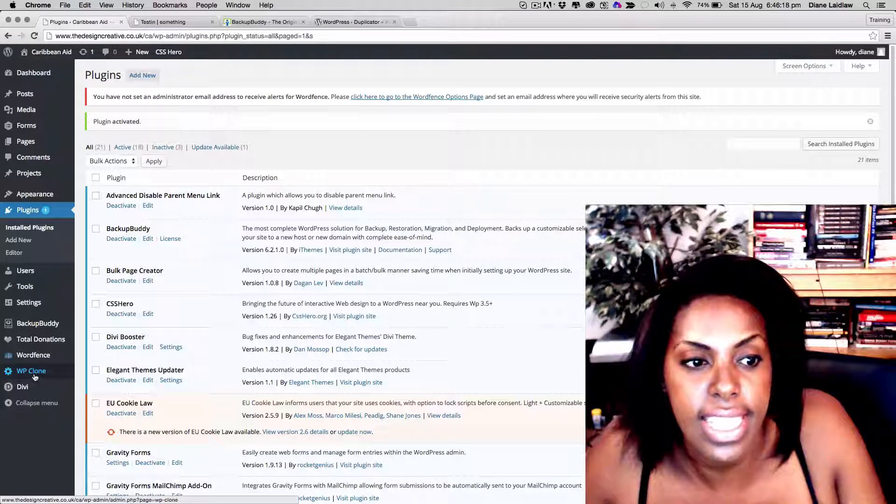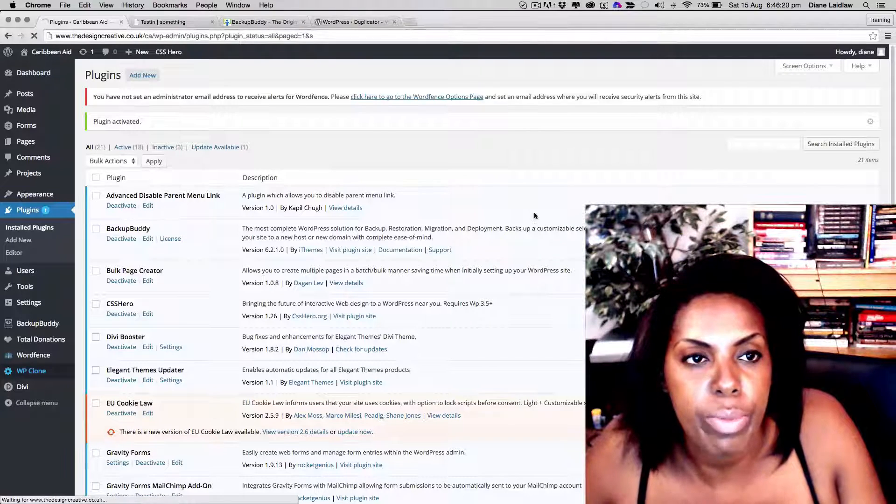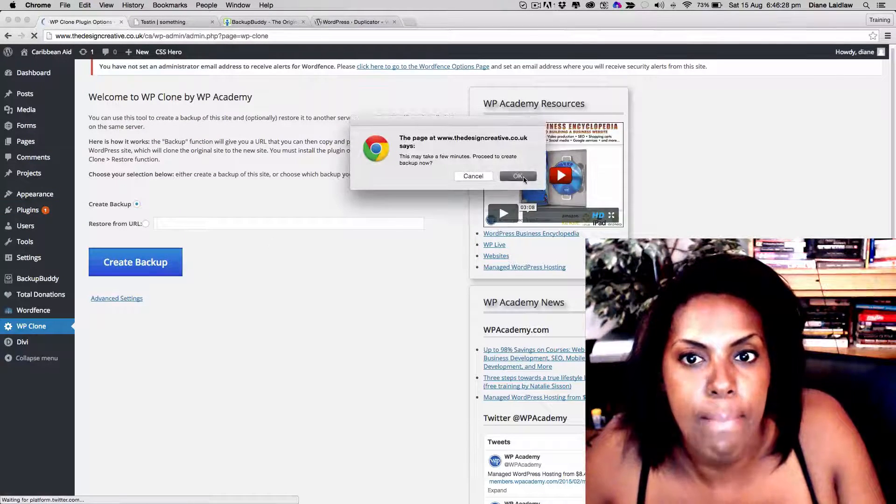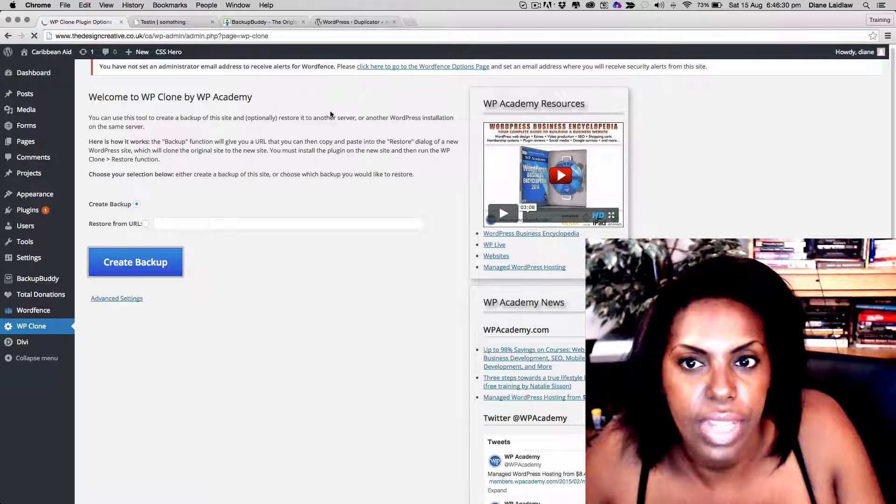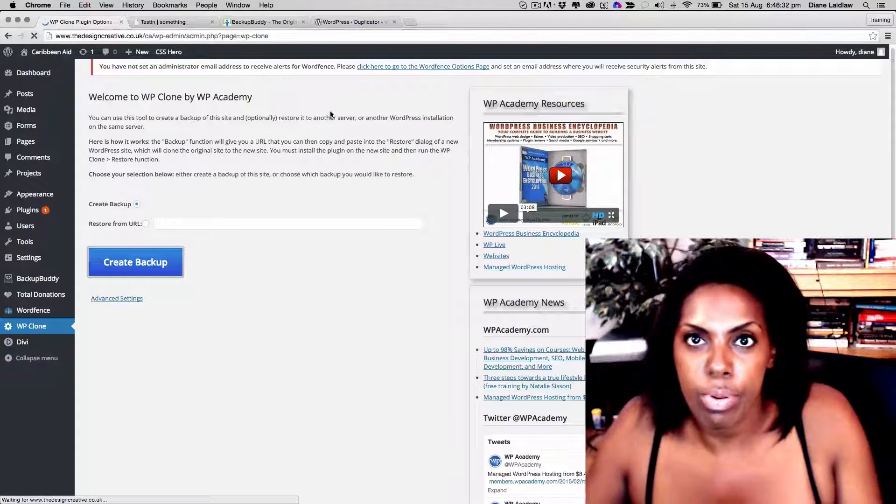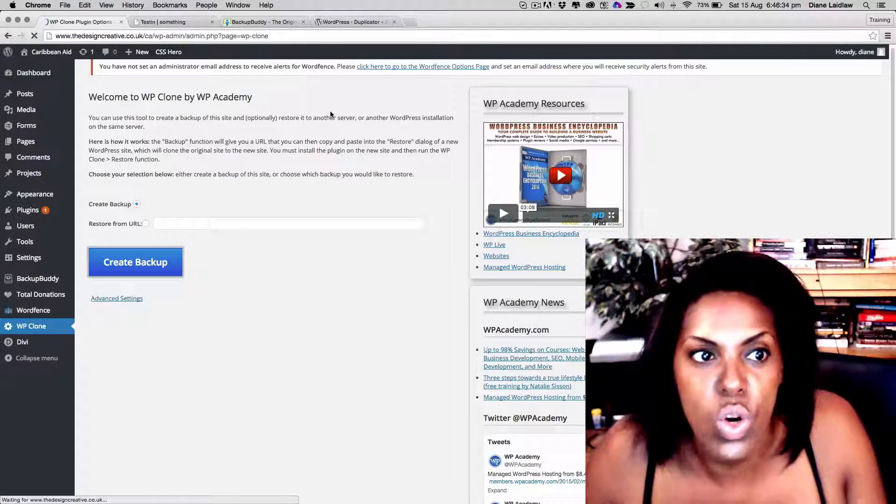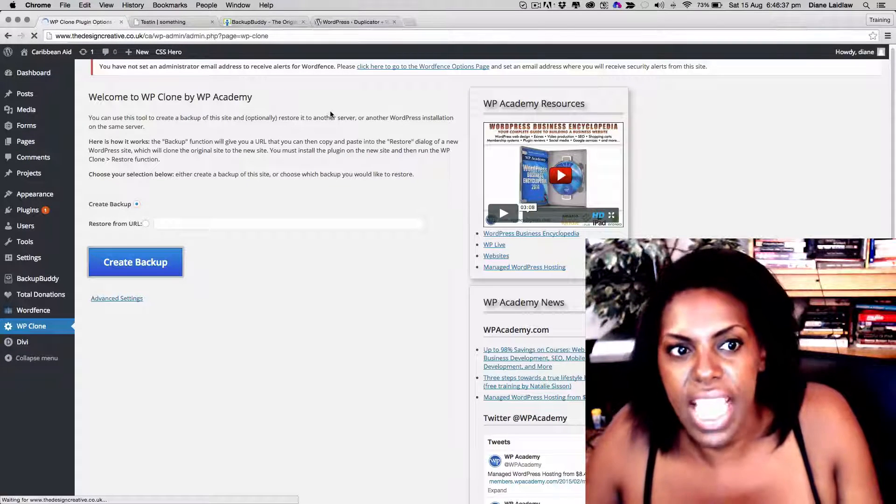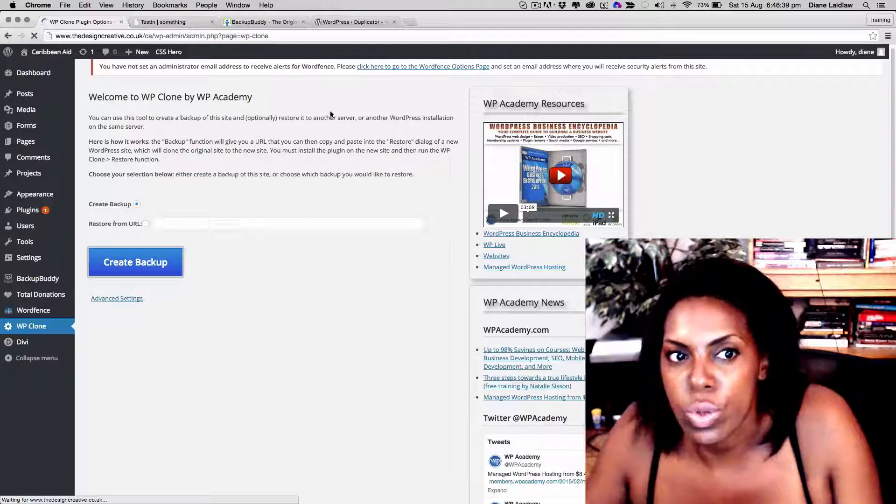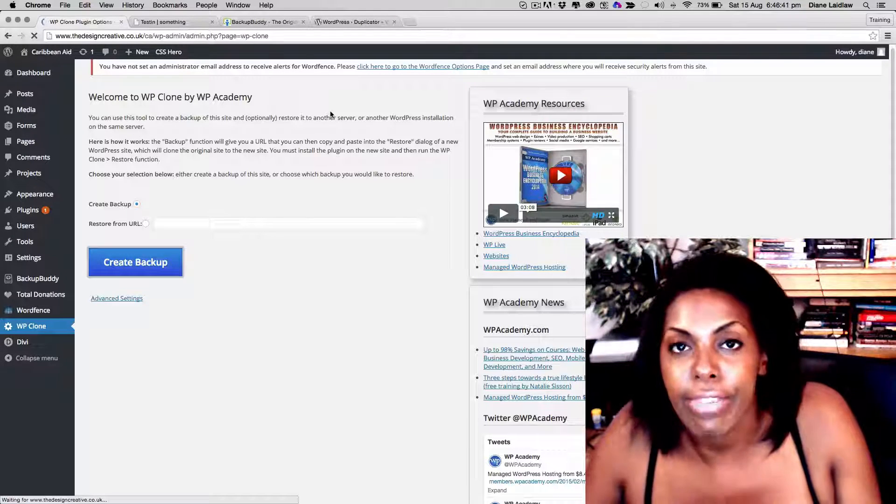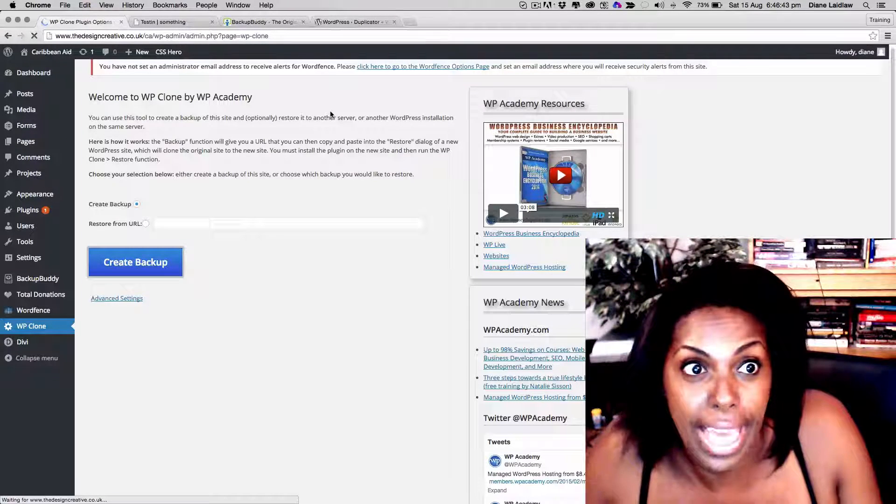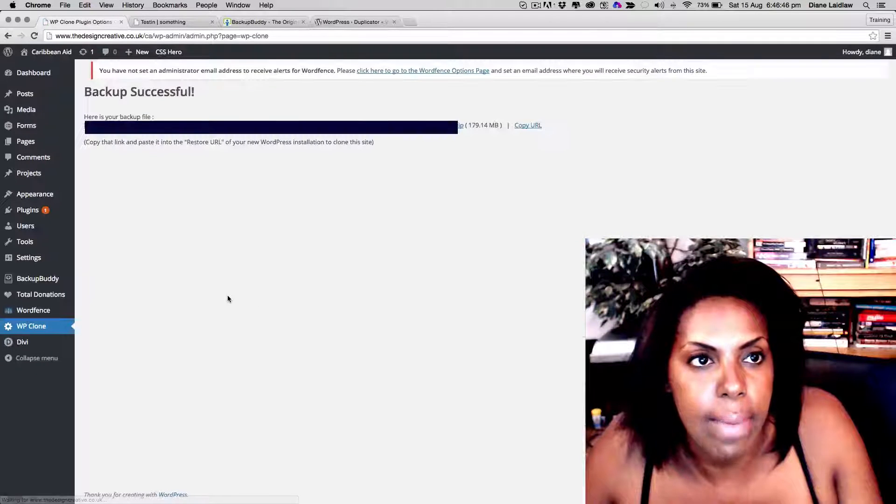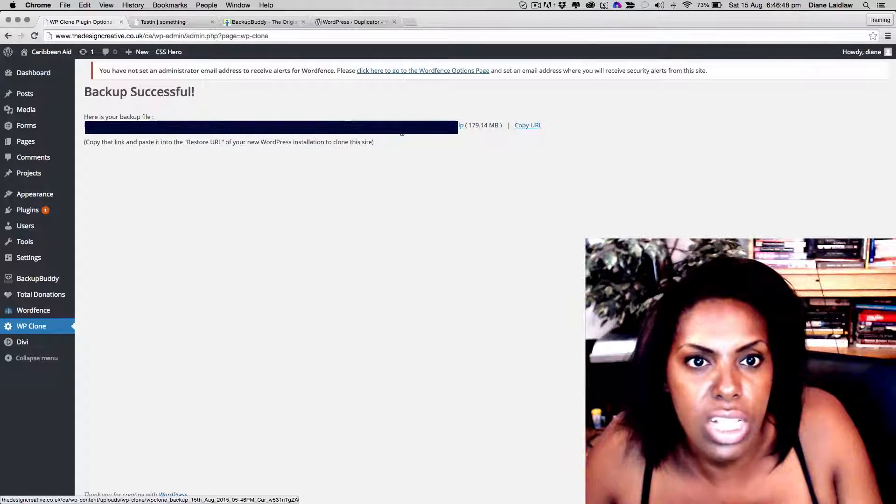We want to press on that and we want to press here to create a backup. What this is doing is it's backing up all your files, your database, your images, everything, right? And it puts it into a nice little neat package, and then it gives you the URL to that package, which is what we're going to see in a second.